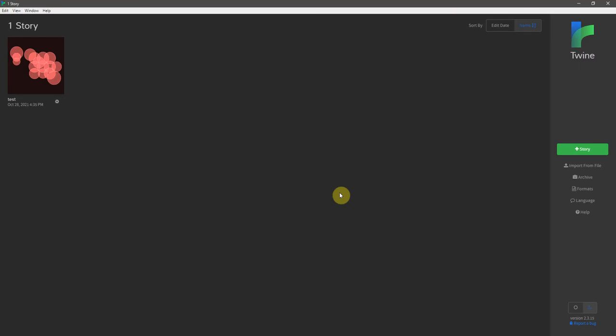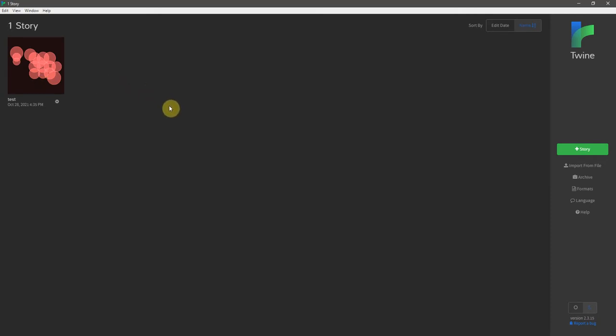All right, so when you first open Twine, you're going to see the story library, which is going to have all these weird-looking thumbnails for the various stories that you can create. Obviously, yours should be blank if you've never done this before.